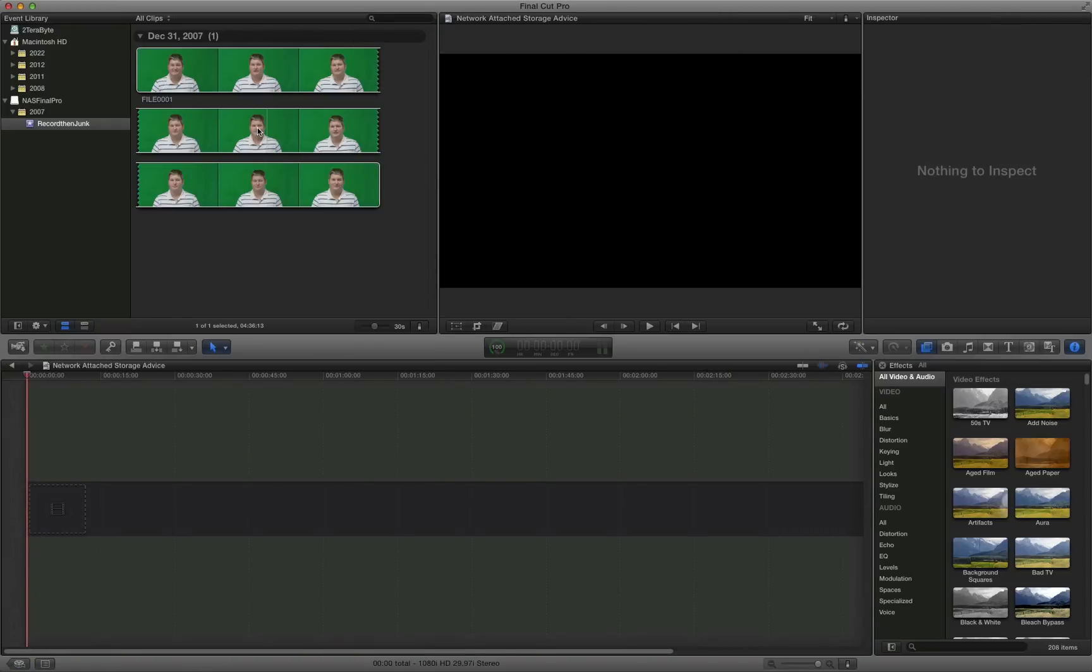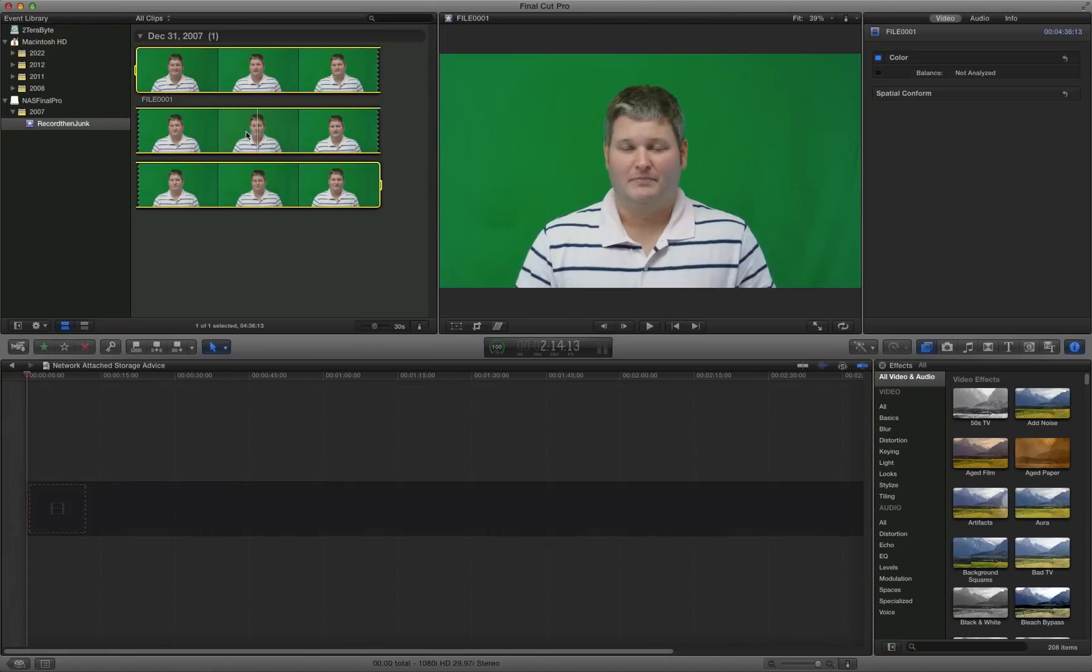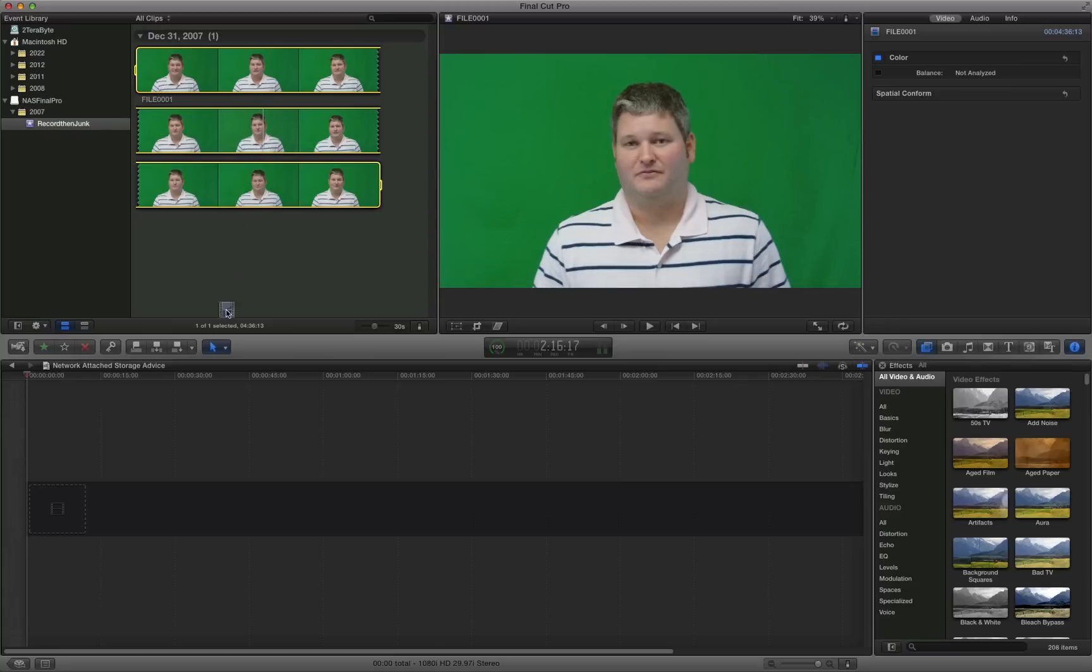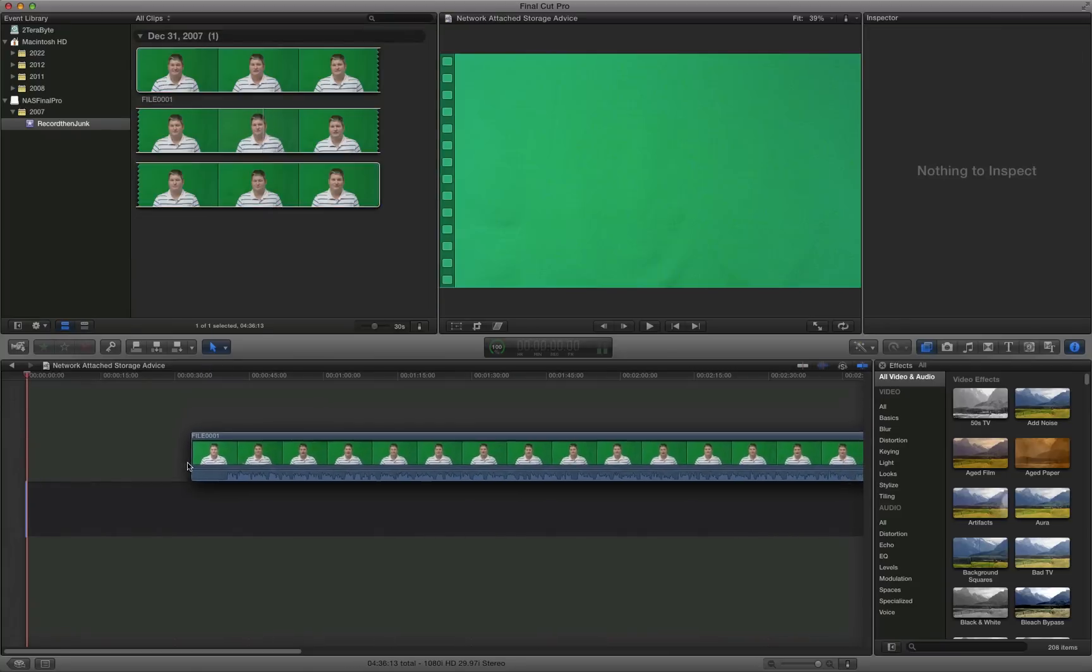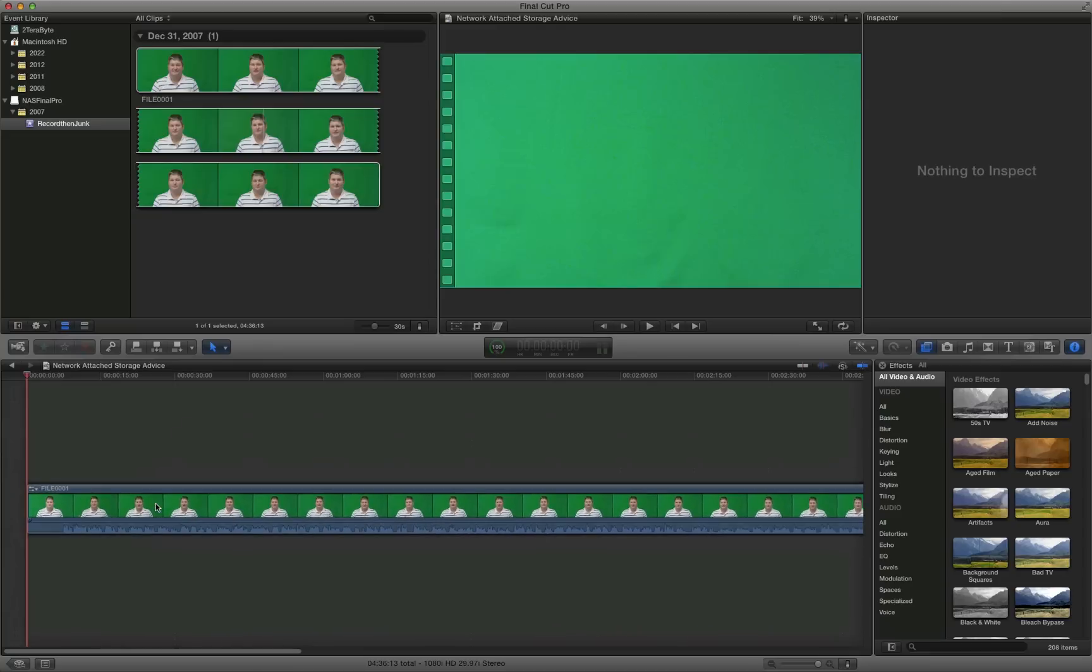The first step we'll do is highlight in the event the video clip that you have with the green screen in the background. We're going to drag it down to our project.